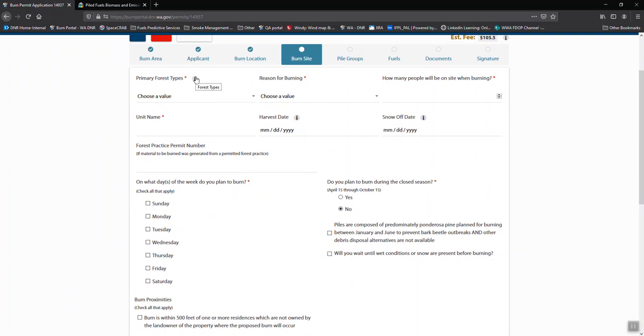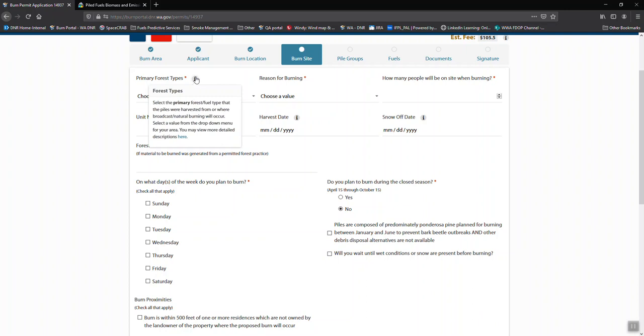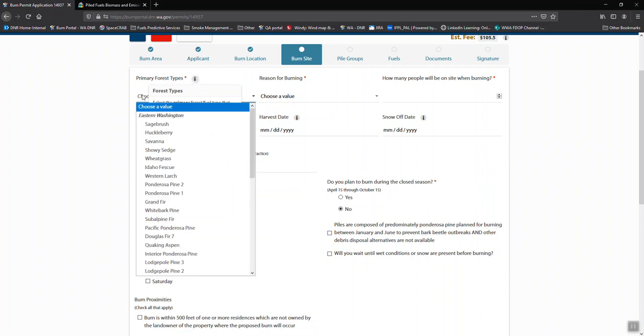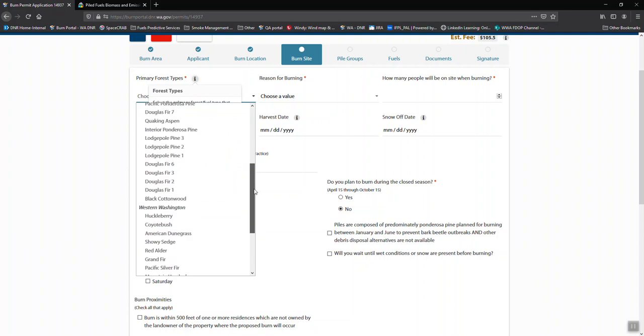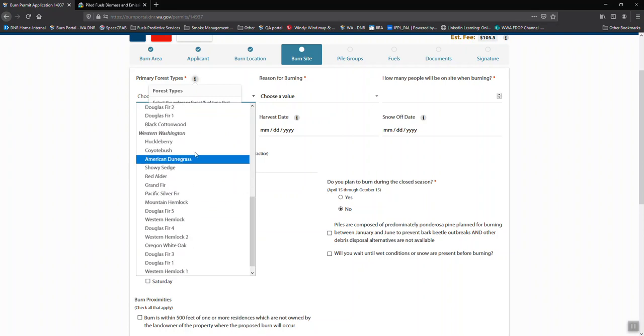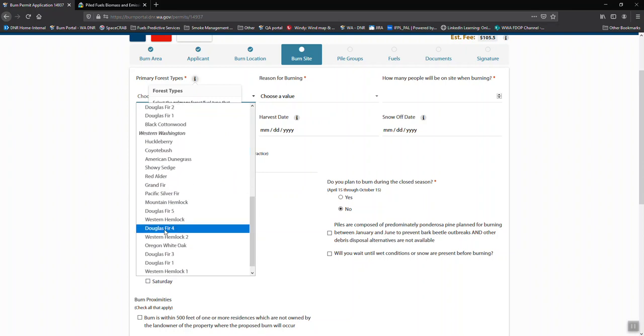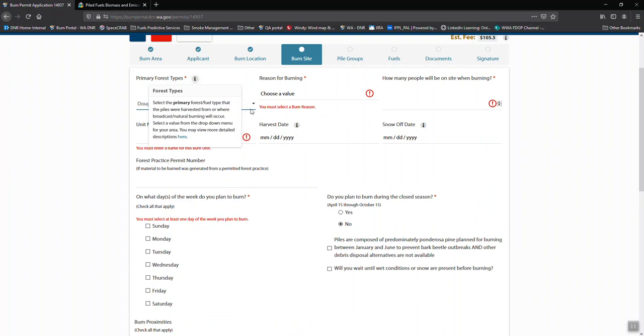Primary forest types. We need to know what type of timber this is coming from. Again, it's got the little information button here so you can figure out which forest type is appropriate. Once you've determined which one it is, read through the descriptions, you can then go ahead and select which one best fits.